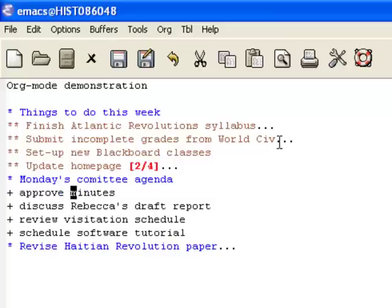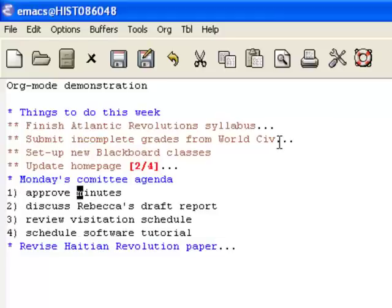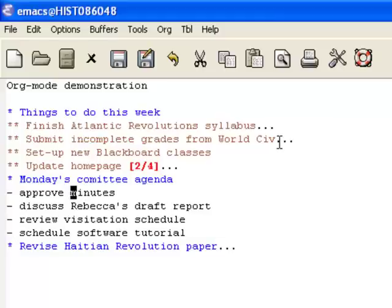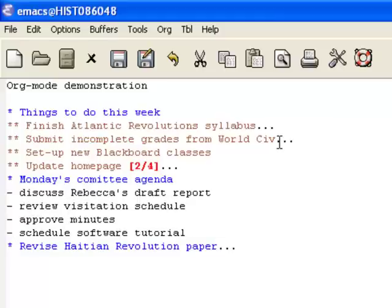By holding down a few keys, I'm going to cycle through a variety of different list formats. I can also very quickly reorder any of these items that we've been looking at.